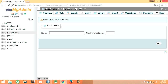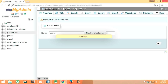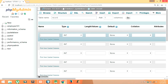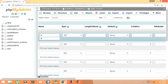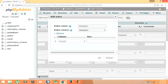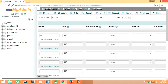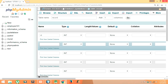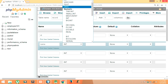Let the table name be 'record', then we need nine columns — click on Go. Provide the column names: first of all ID as integer, then make it the primary key with index, and let it be auto increment. Then name as varchar.